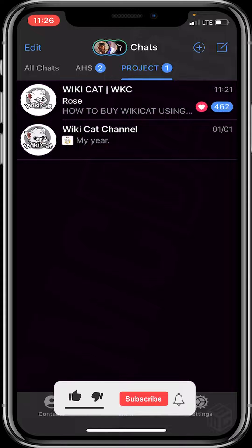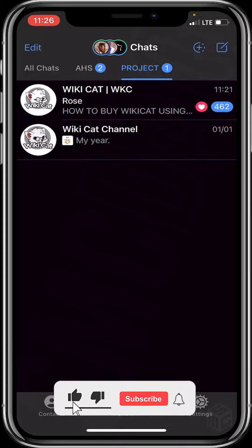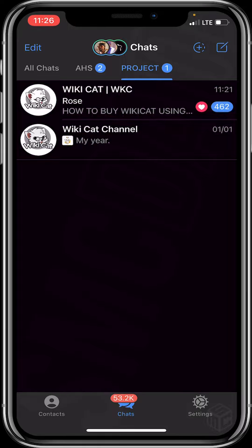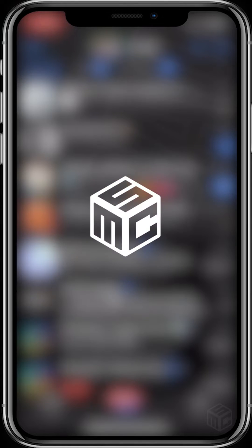That's it, guys! That's how to create a chat folder on Telegram. It's very simple. I hope the video was helpful. Please don't forget to smash the like and subscribe button for more educative content. Bye, see you in our next video!